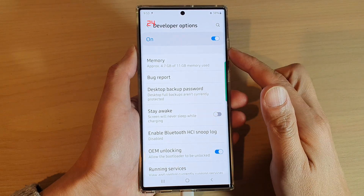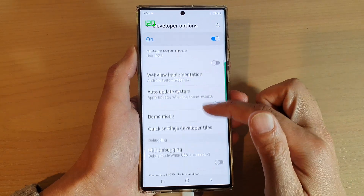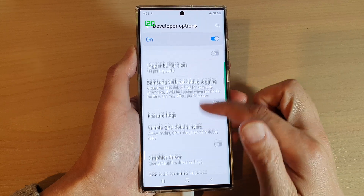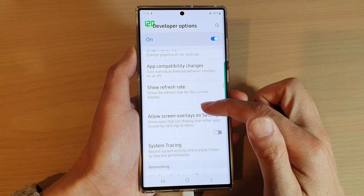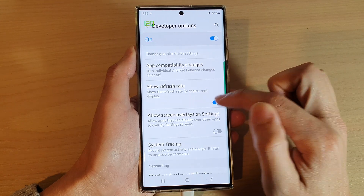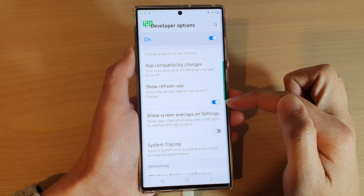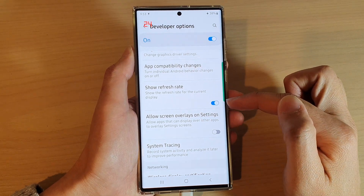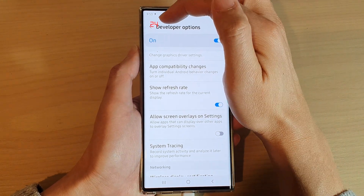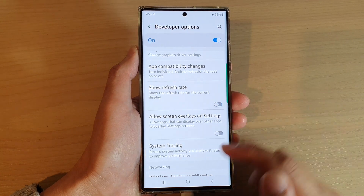In developer options, swipe up to go down and tap on show refresh rate — it is somewhere down here. Tap on the toggle button to turn it on or off. Once it is turned on you can view the screen refresh rate, and that's it.